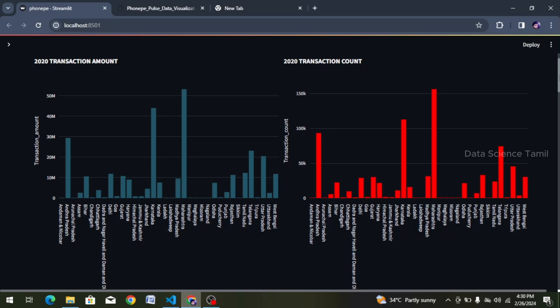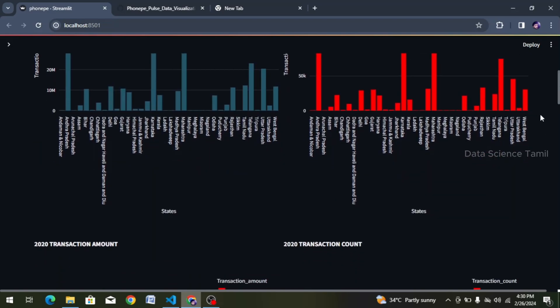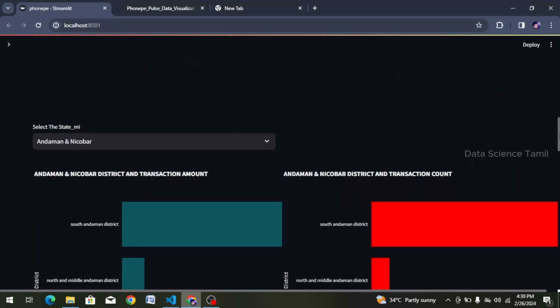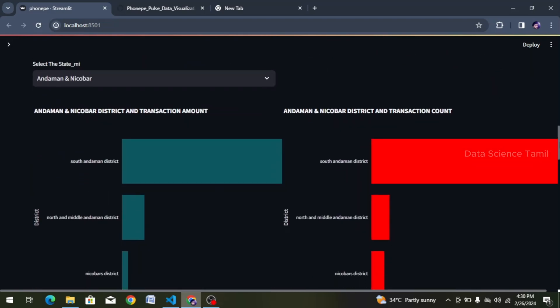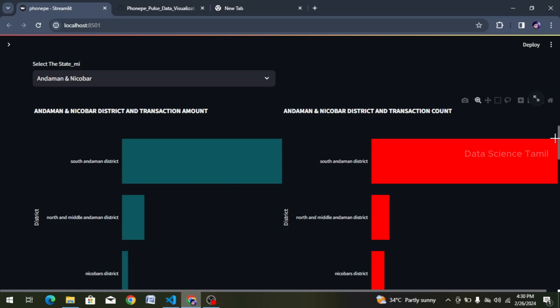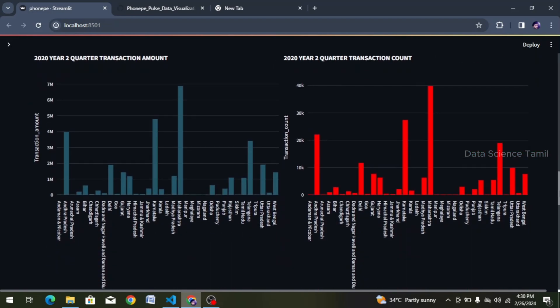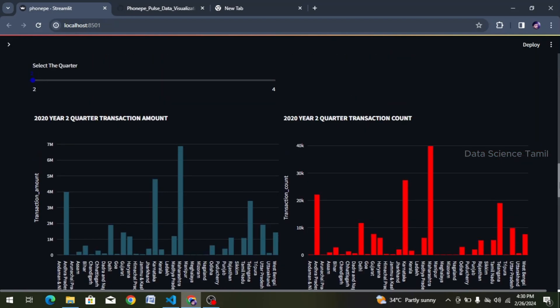And when we choose the state, we will show the districts. We will analyze the district. We will analyze the amount of transaction count. It's the same thing in this particular quarter.